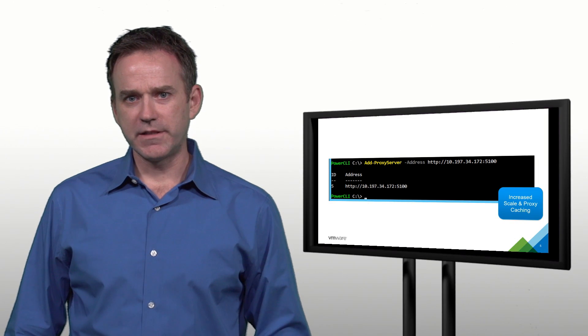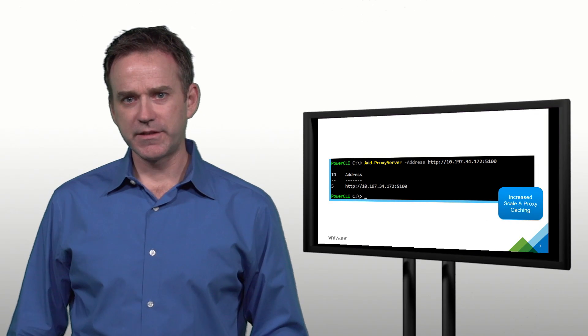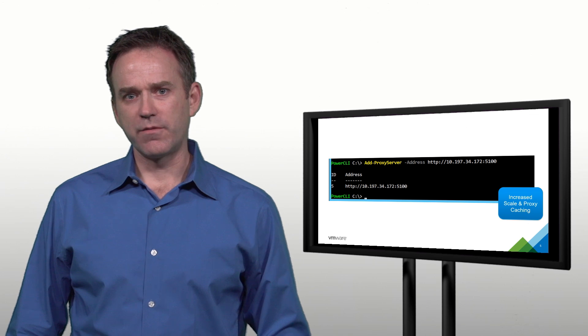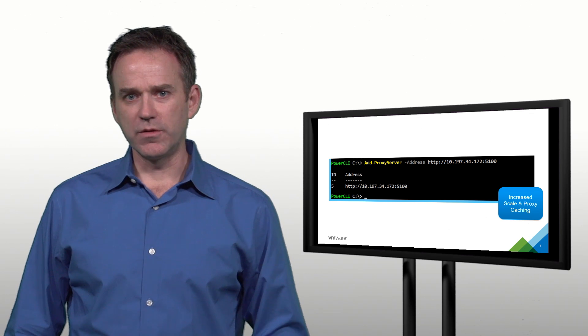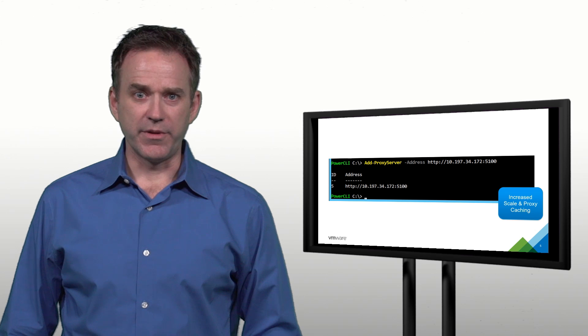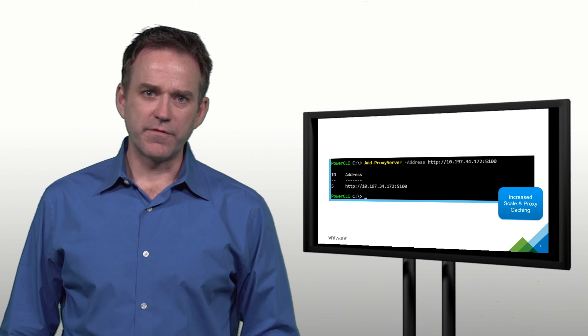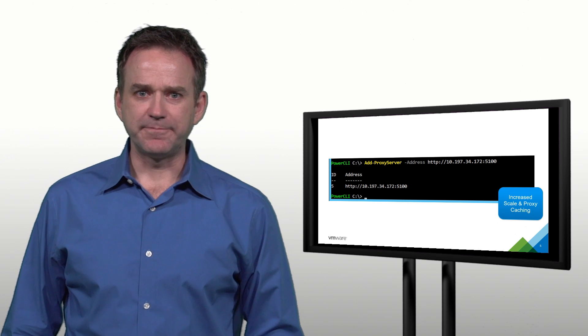The latest release of PowerCLI has cmdlets for adding and removing proxy servers. This is the only step required to enable those. No more configuration file editing or anything like that.